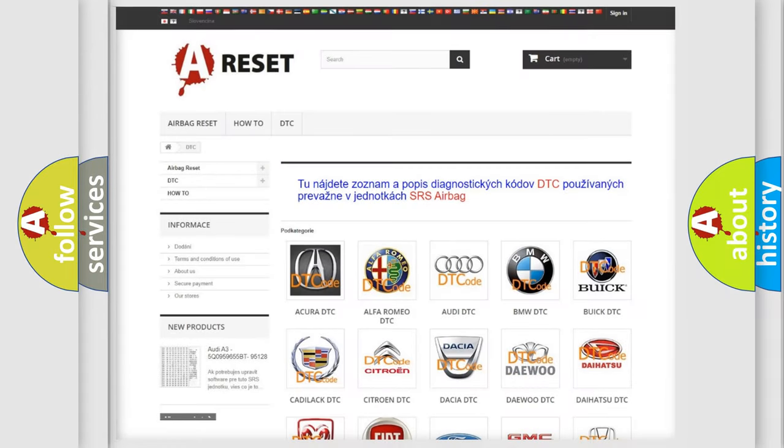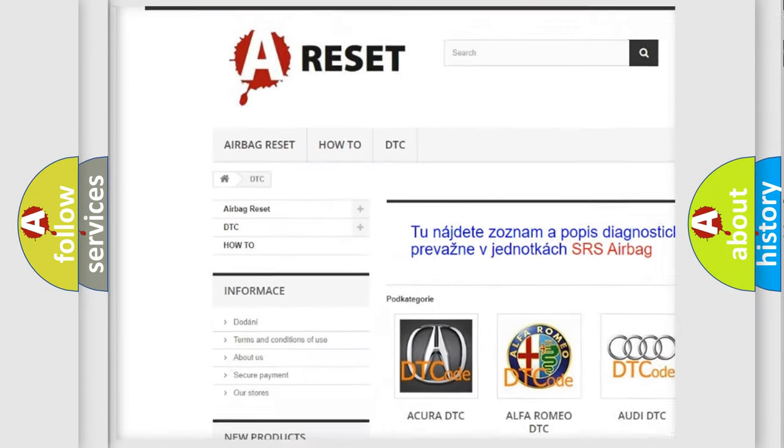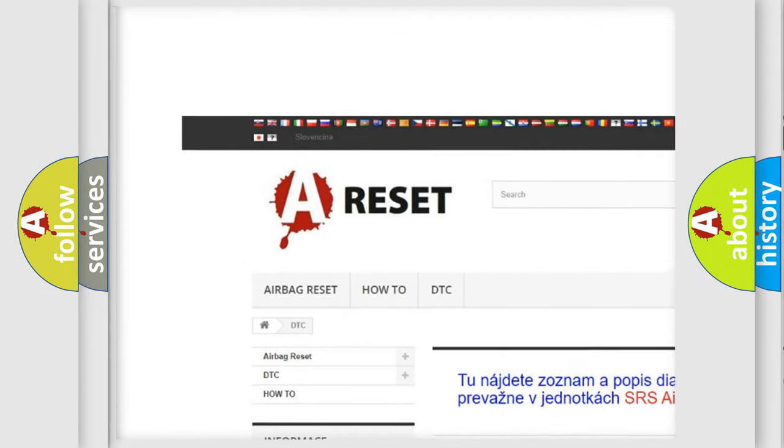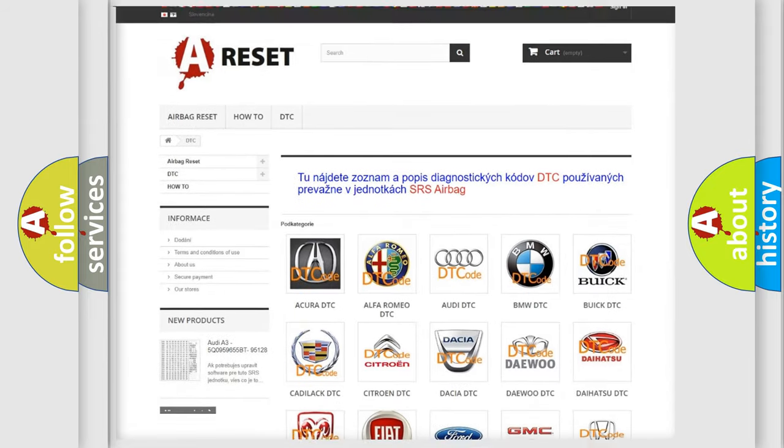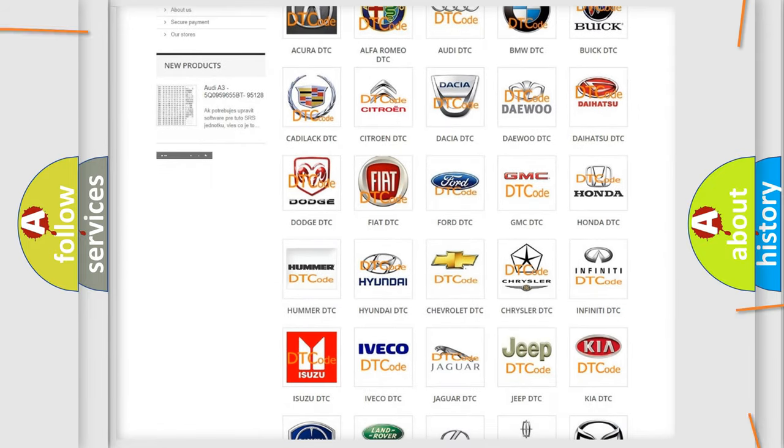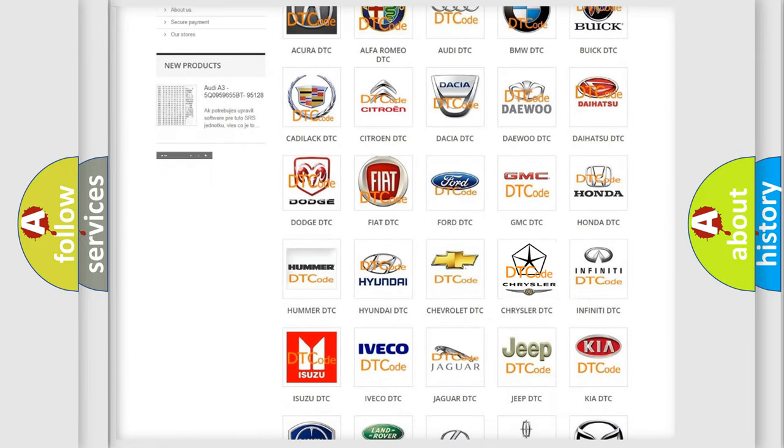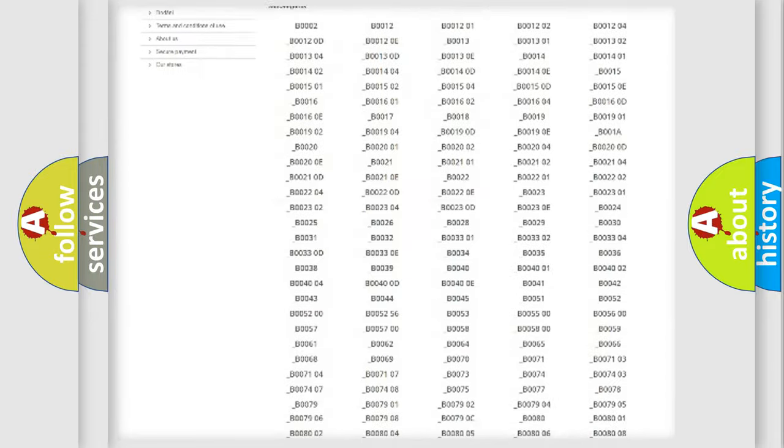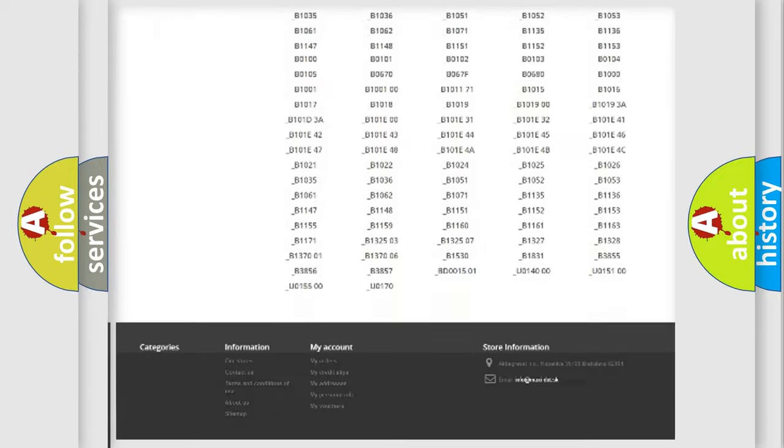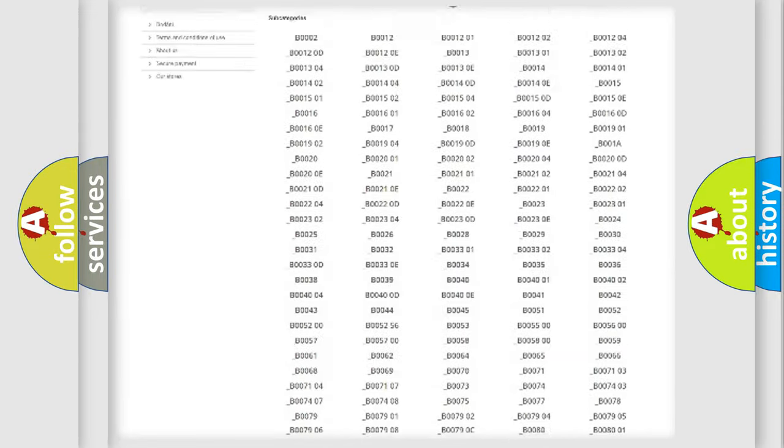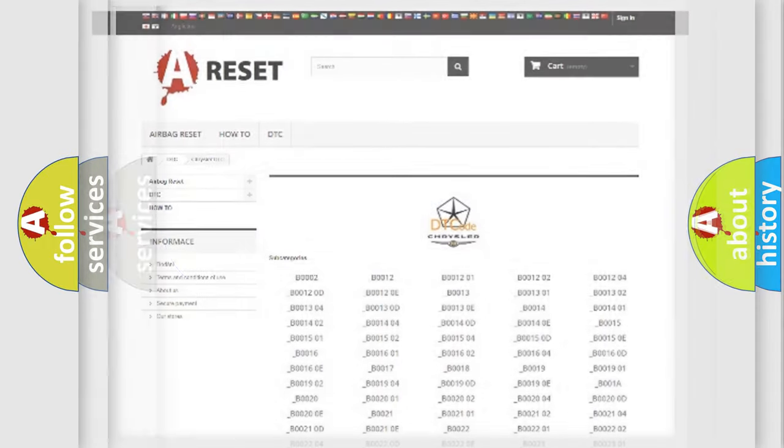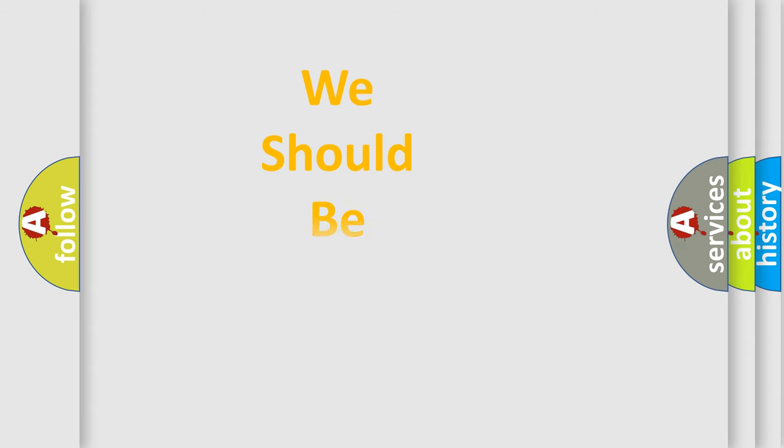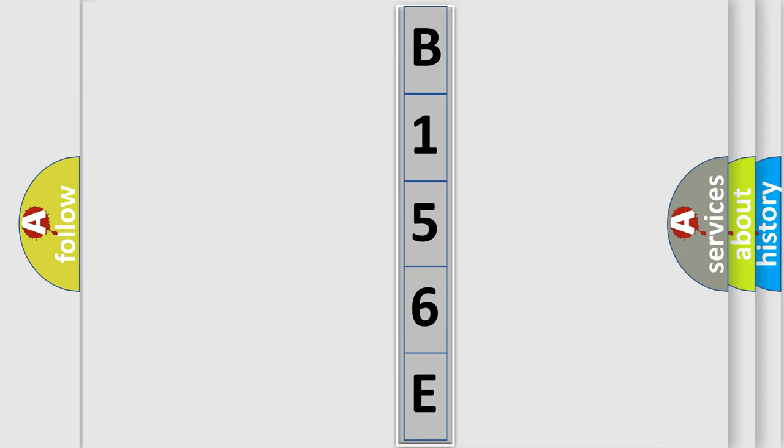Our website airbagreset.sk produces useful videos for you. You do not have to go through the OBD2 protocol anymore to know how to troubleshoot any car breakdown. You will find all the diagnostic codes that can be diagnosed in Chrysler vehicles, also many other useful things. The following demonstration will help you look into the world of software for car control units.